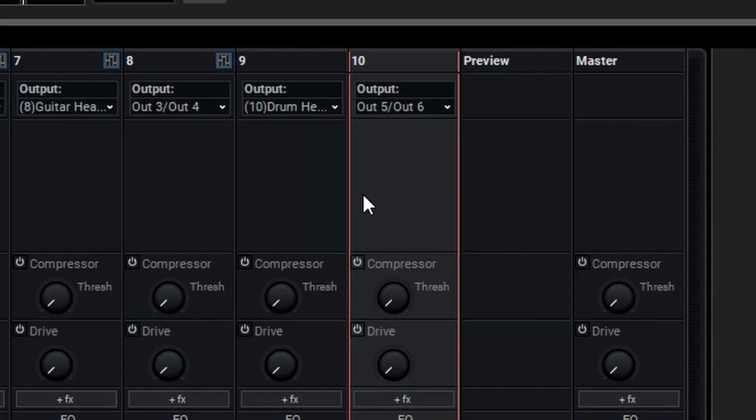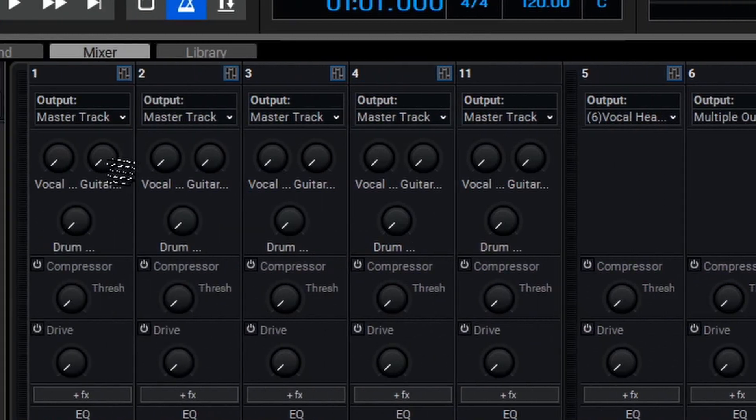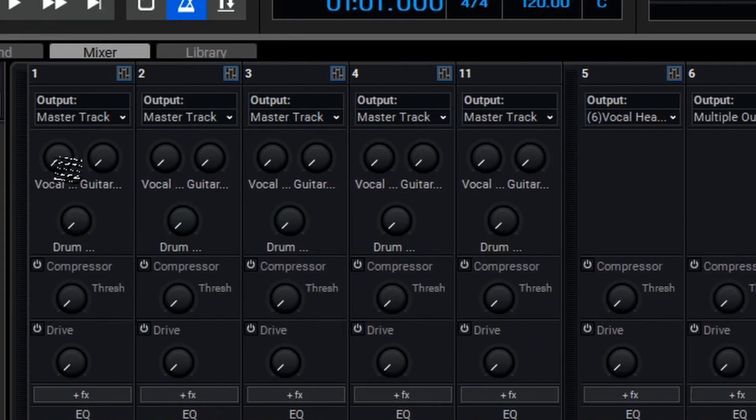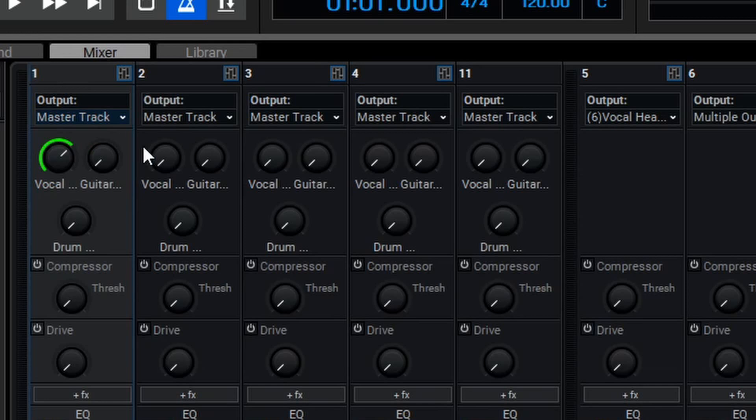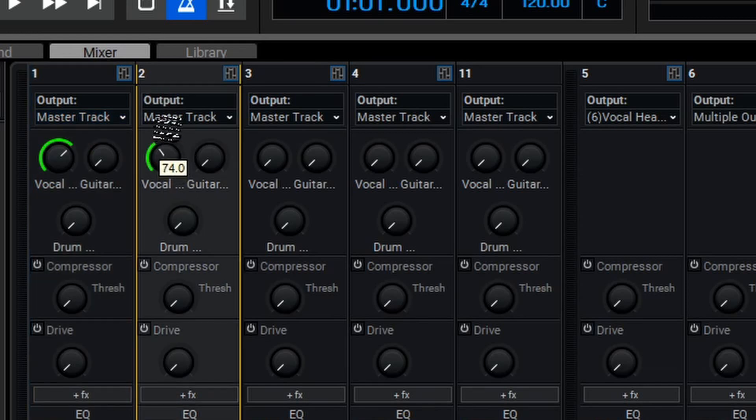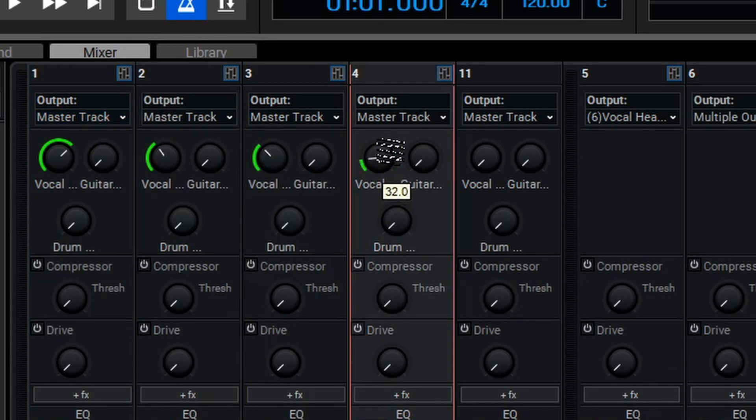So now from my mixer interface, everyone is getting their own unique headphone blend. To begin utilizing this, we'll use our Send knobs on our mixer here. Let's begin by saying that the Vocalist wants quite a bit of their vocals, a little bit of guitar, and not very much drums.